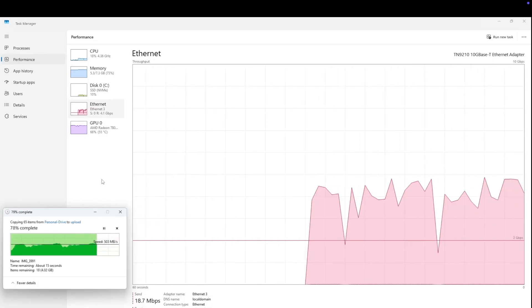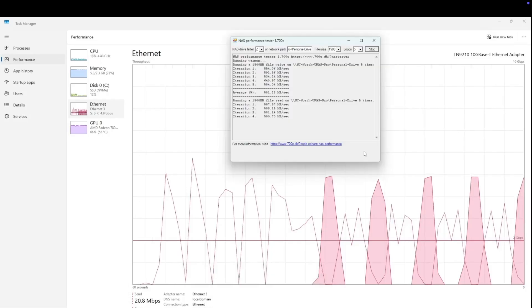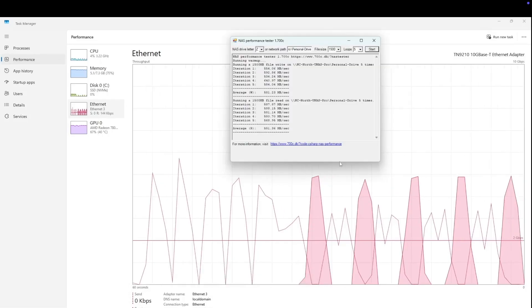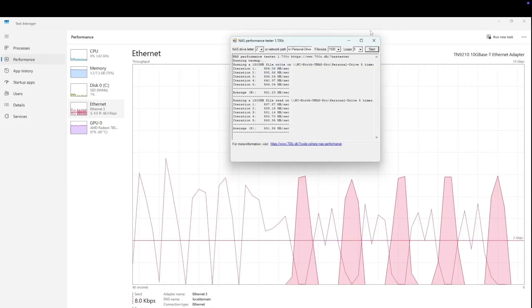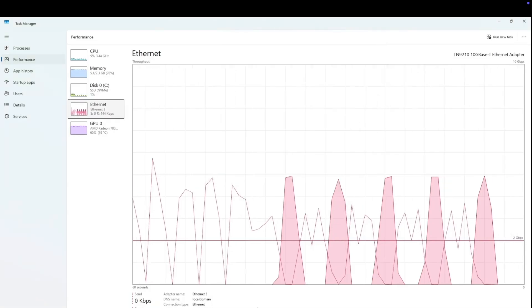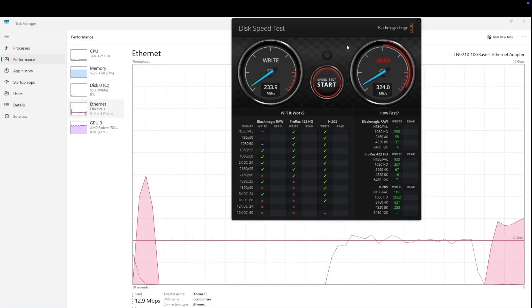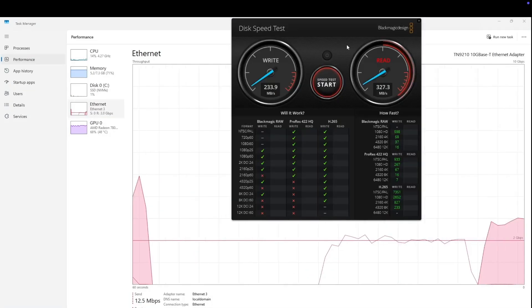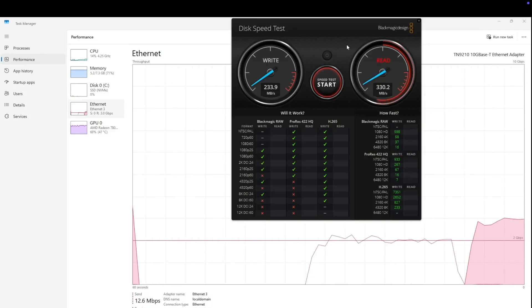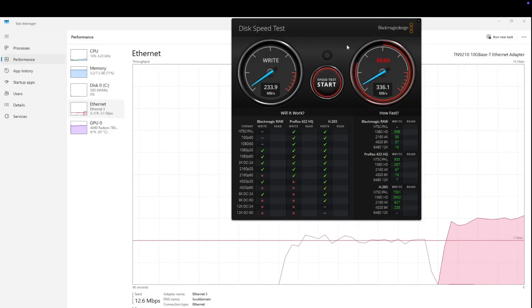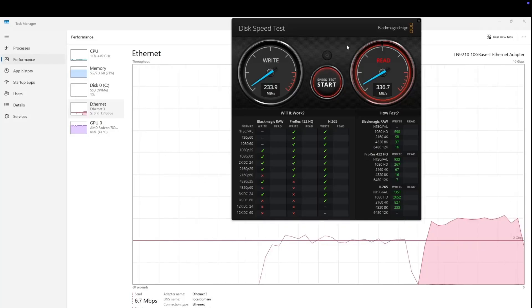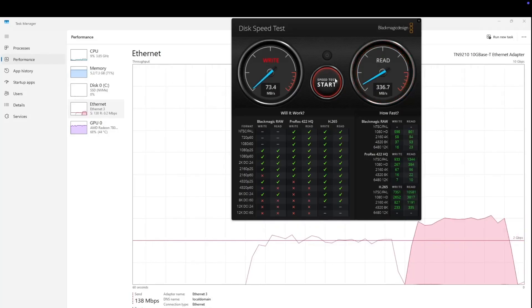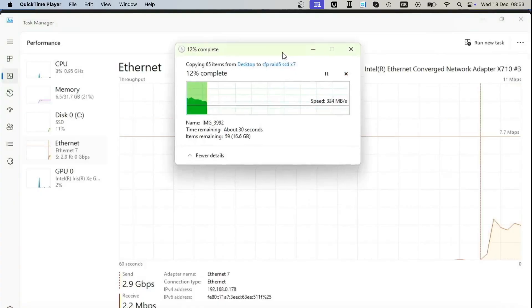We used NAS Performance Tester and were getting speeds around 581 megabytes per second upload and download. Black Magic tests were much faster compared to hard drive setup—we were getting 230 write and 330 read, pretty good speeds for SSD. That's what you expect with higher IOPS.